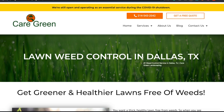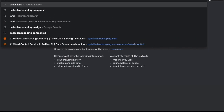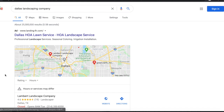Hey, what's going on guys? This is your boy Pat. In today's video, I'm going to be going through my local SEO content strategy for pretty much a local landscaping business. So right here we have Care Green, which is a company of a good friend of mine who owns a landscaping business here in the Dallas, Texas area. We were able to hit the first page for one of our key terms — we are ranking on the first page for Dallas landscaping company.